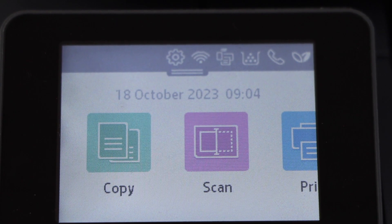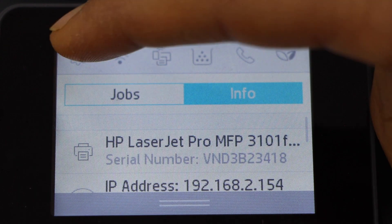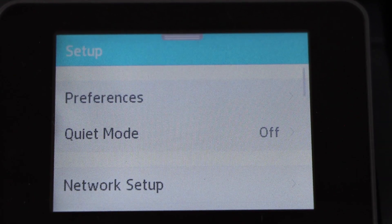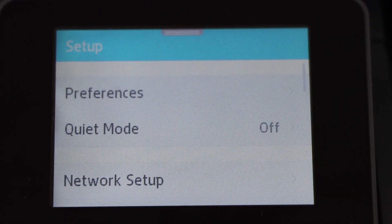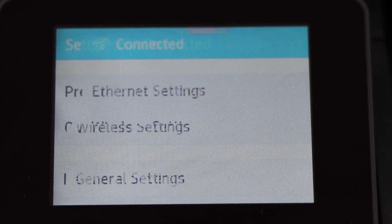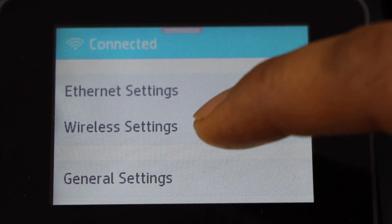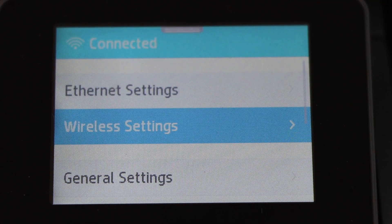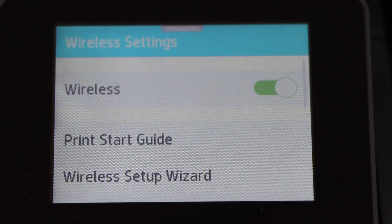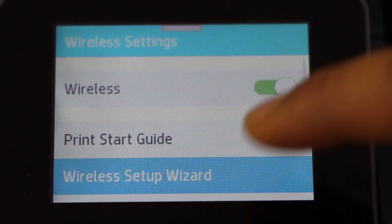Scroll down and click on the setting icon. Select network setup, wireless setting, wireless setup wizard.